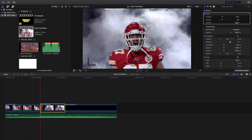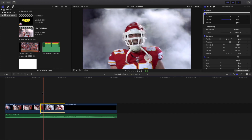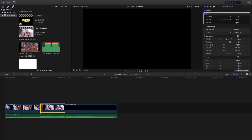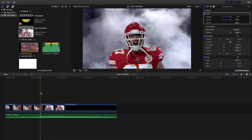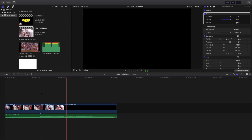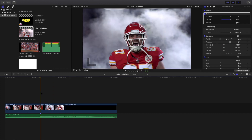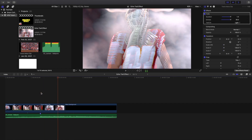What I'm going to do is crank up the duration and crank up the echo-ness all the way up to 100%. This is what the effect looks like with all the intensities turned all the way up to 100%.